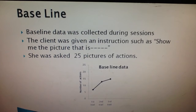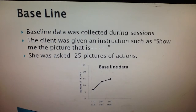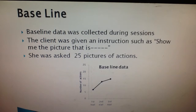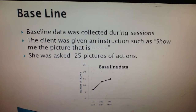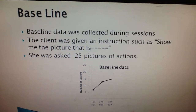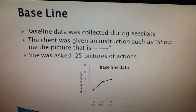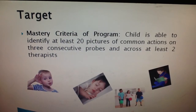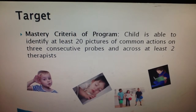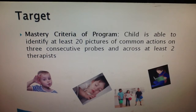Baseline data was collected during sessions over three days with different therapists. She was given an instruction such as 'Show me the picture,' that is, the action in the picture. She was shown 25 pictures of actions and she answered correctly on 4 action pictures over 3 tries. According to Abel's R Protocol, her score was 1.